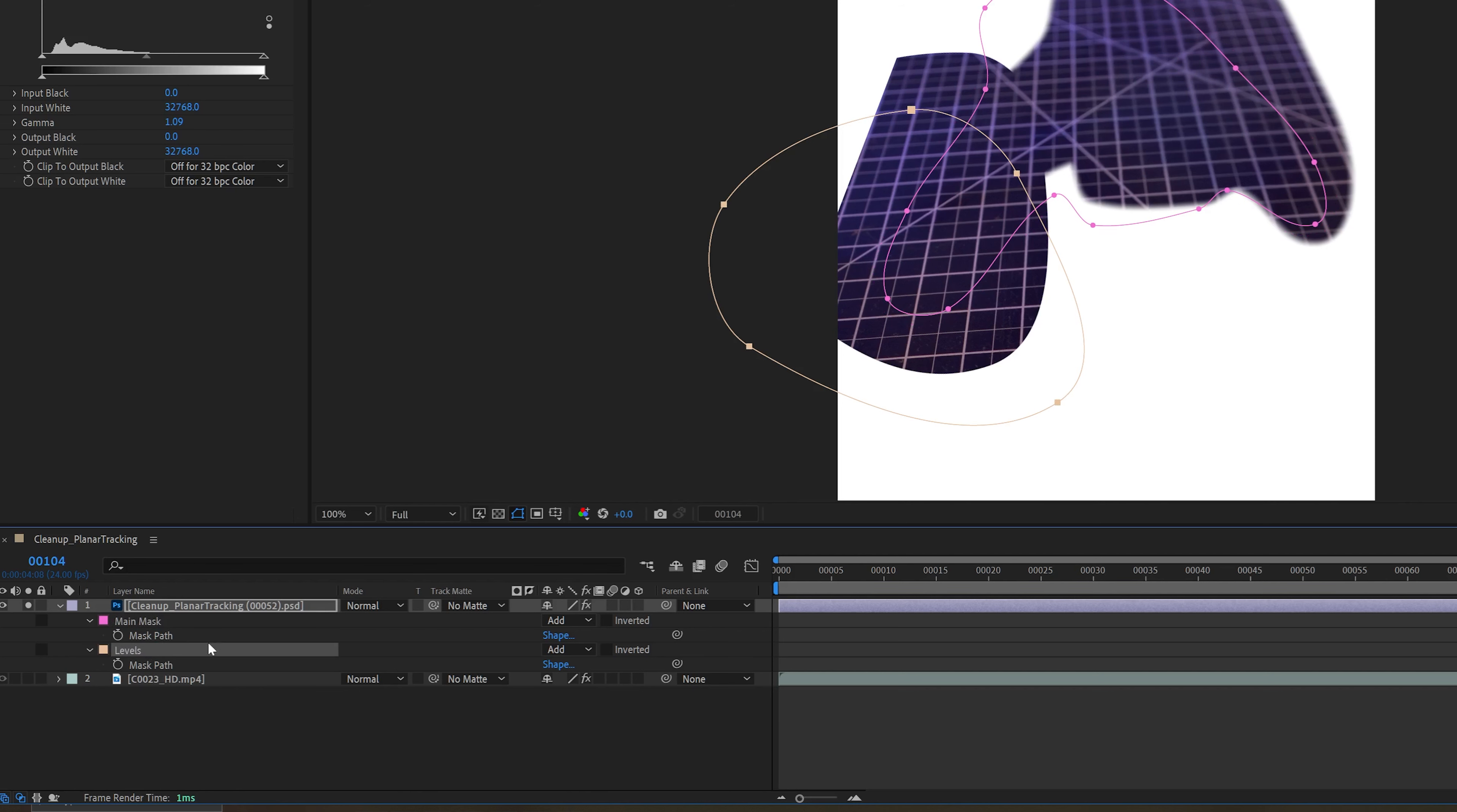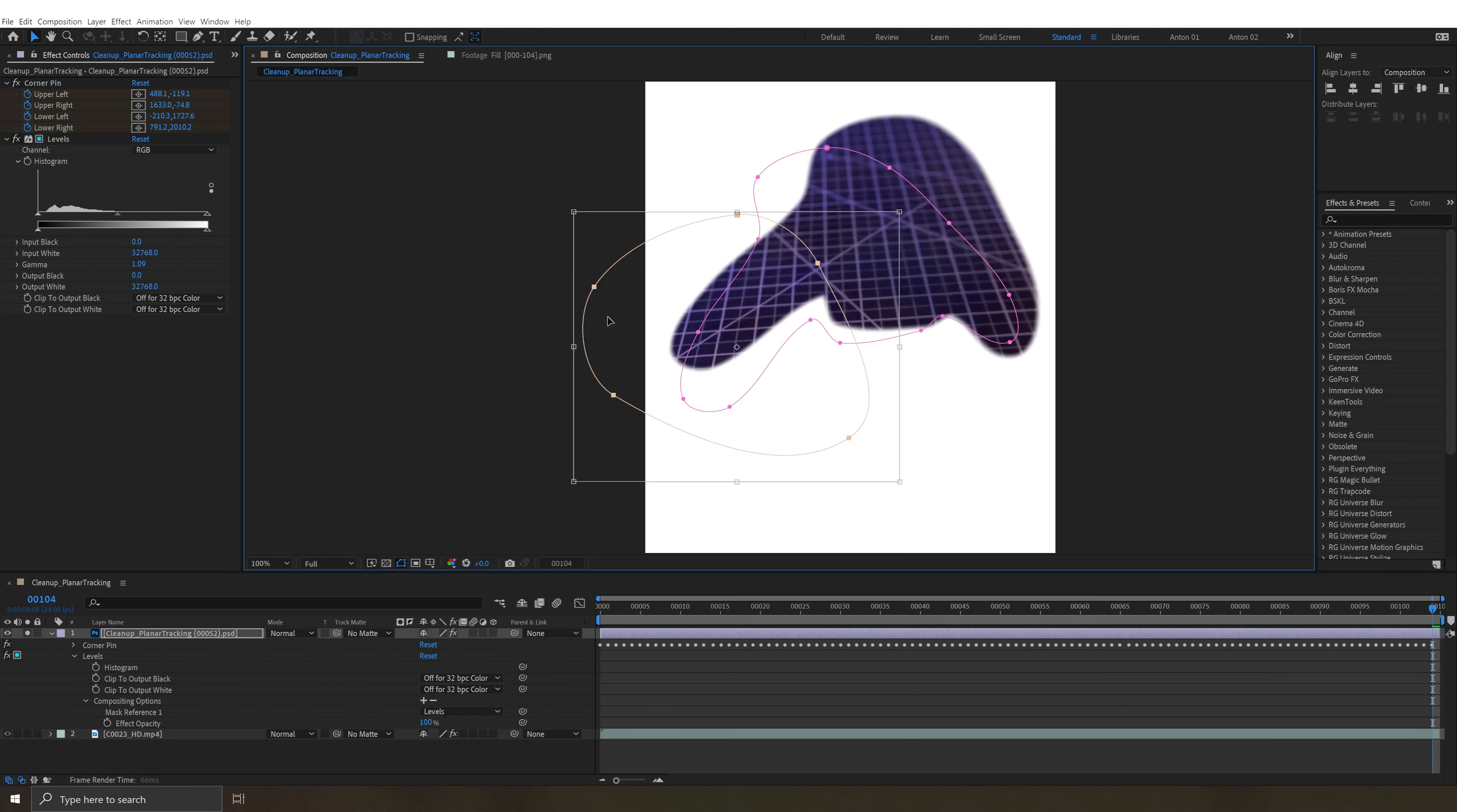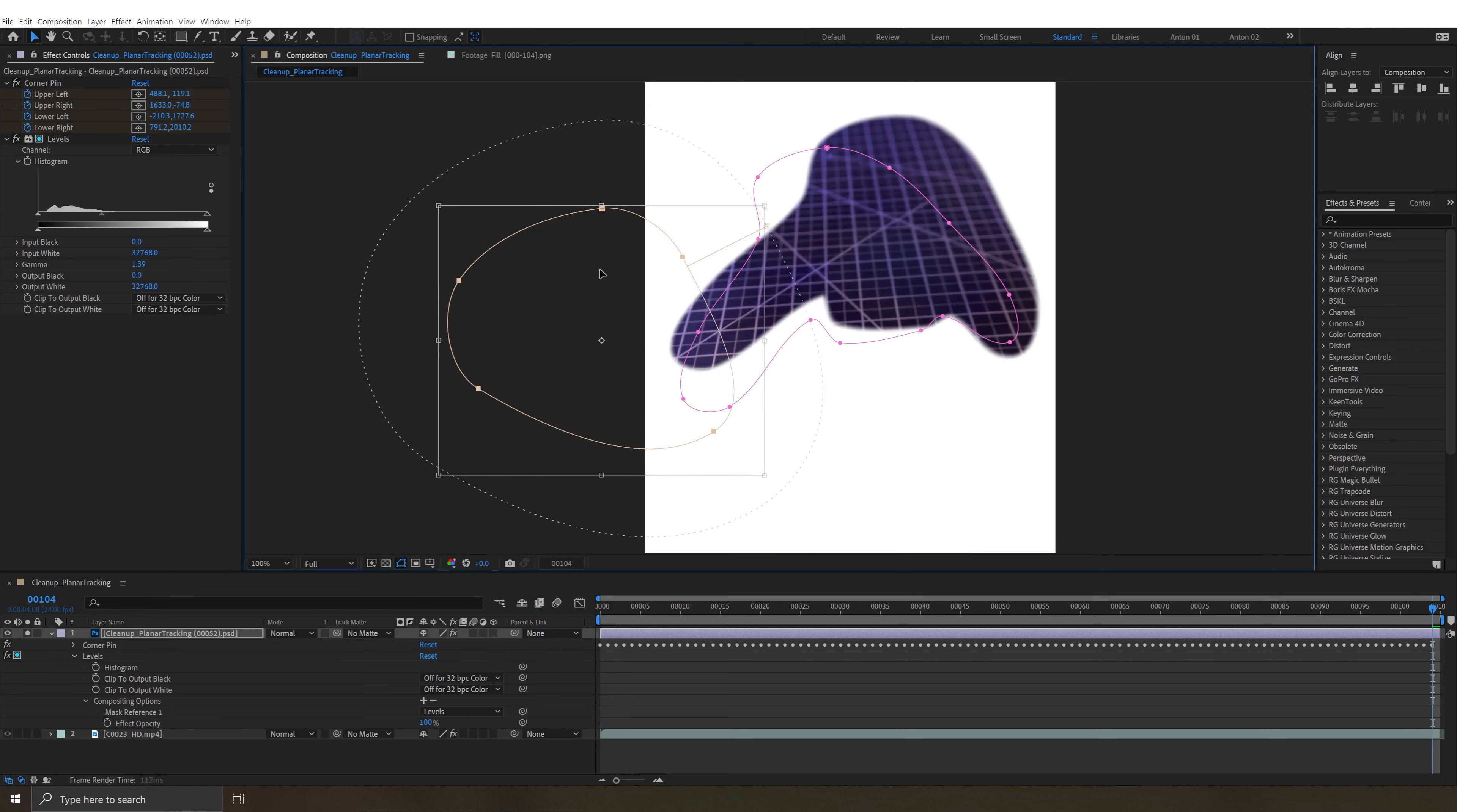Then we want to hit E on our keyboard, drop down levels, go to compositing options, hit the plus button and then we want to select that levels mask. And what's happening now is basically only where this mask is we are applying the levels effect. And then we can put that where we want it. We can also feather it as we like and get a lot of control on the brightness of this patched area here.